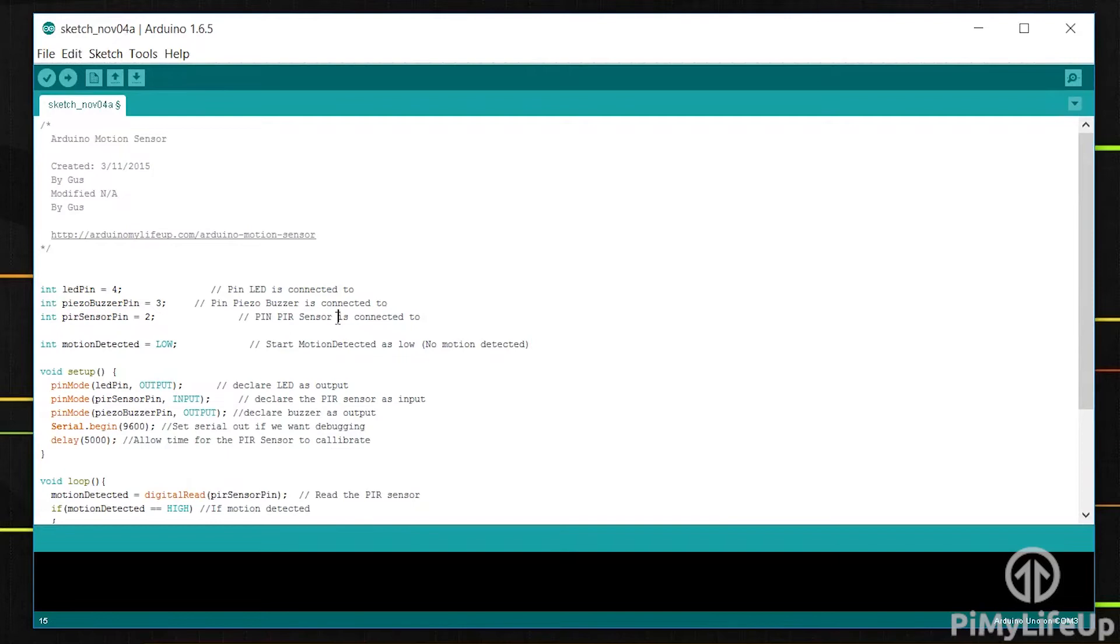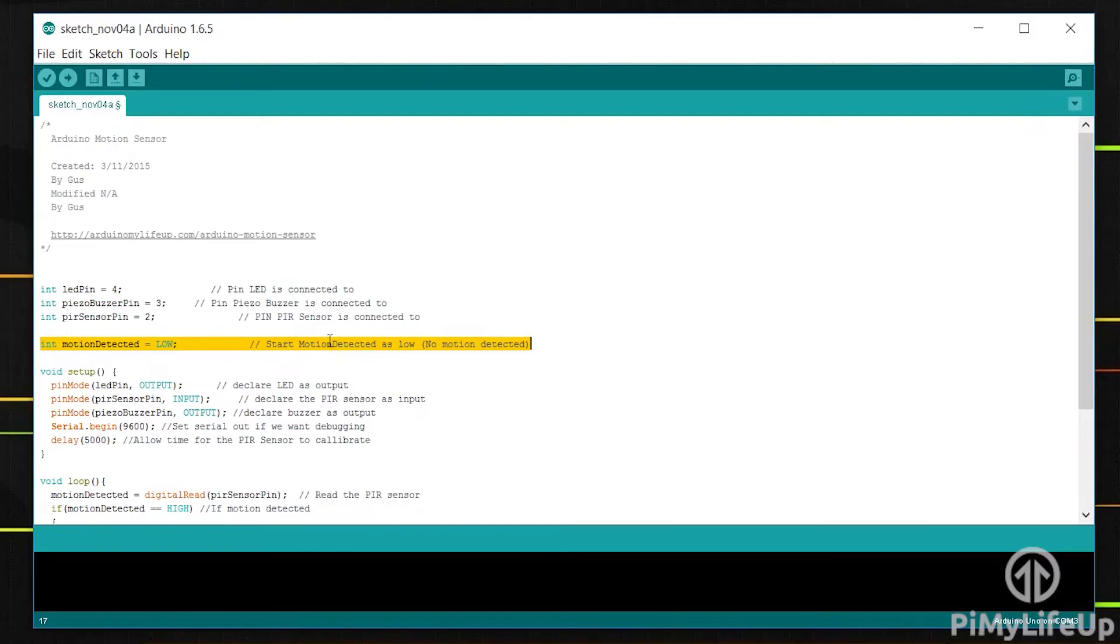The fourth variable is where we store the state of our PIR sensor. Low means that no motion has been detected whilst high means it has been detected. We will keep the sensor at low to begin with.